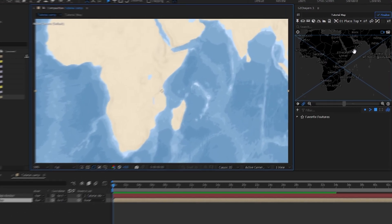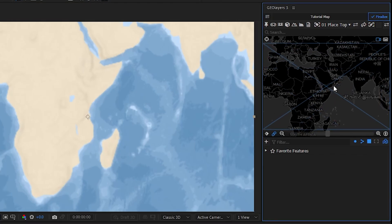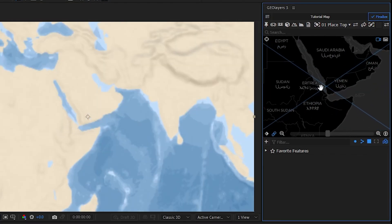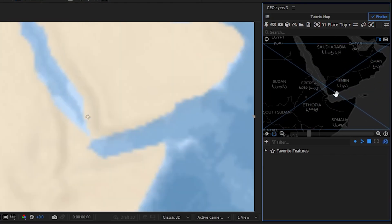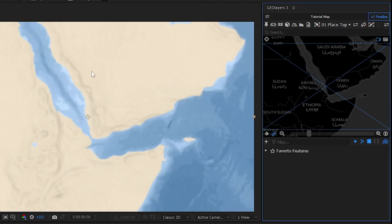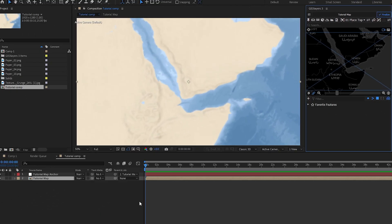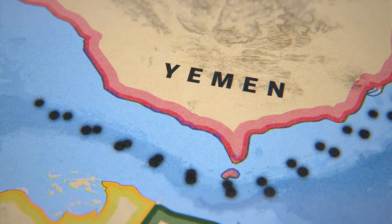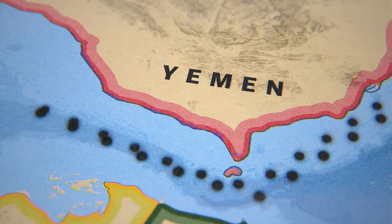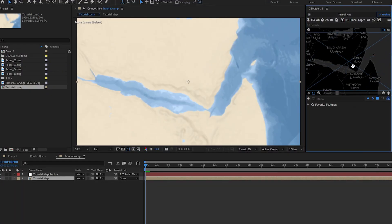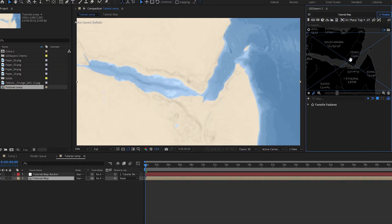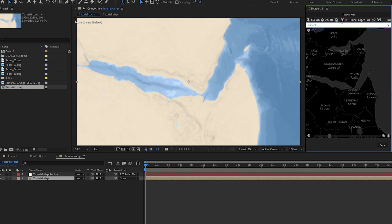The first thing I want to do is position our map to where we actually want our animation to be. We're going to do this little area of Yemen — this little river area here which acts as a choke point. The first thing I want to show you is how to do those borders. A lot of times Johnny Harris will do these, and you see them in Vox videos as well.